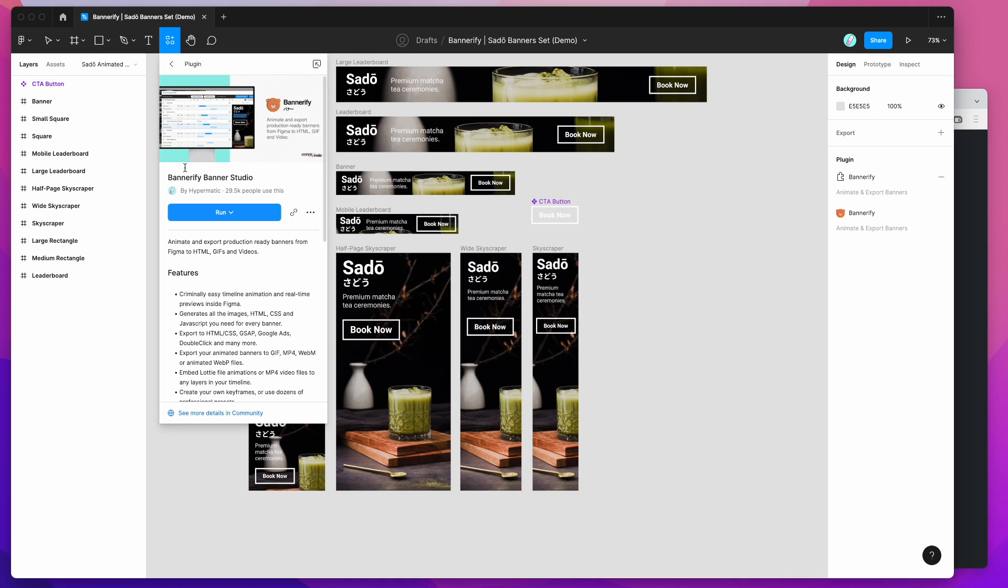So to get started, all you need to do is jump into Figma and click on the resources icon in your file up at the top here. Click on resources and then search for the word Bannerify, that's B-A-N-N-E-R-I-F-Y. If you click on the Bannerify result, you'll be able to run the plugin by clicking this run button here. So if you click run, that will open up the plugin.